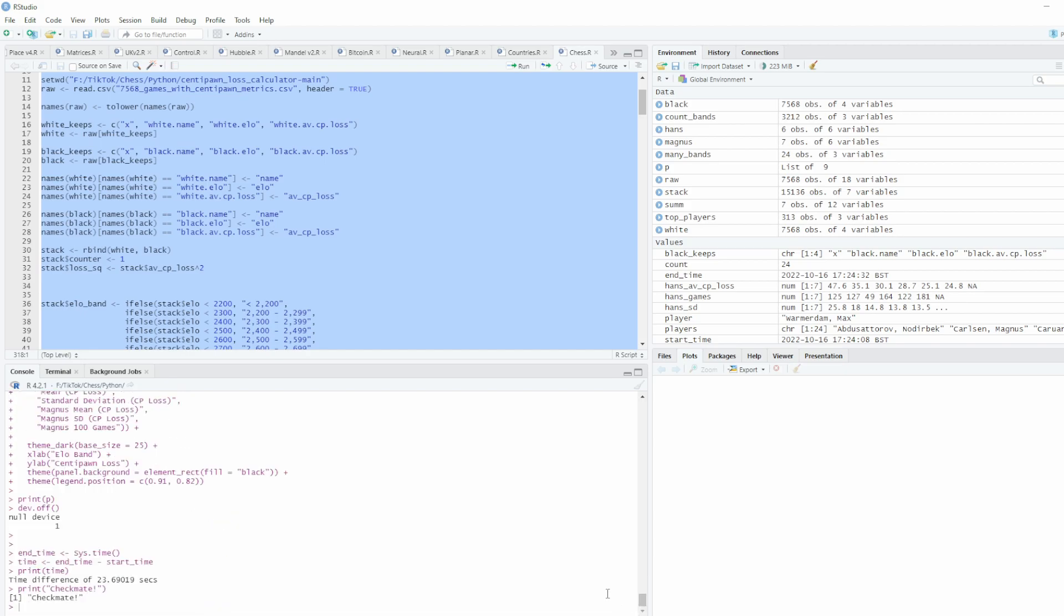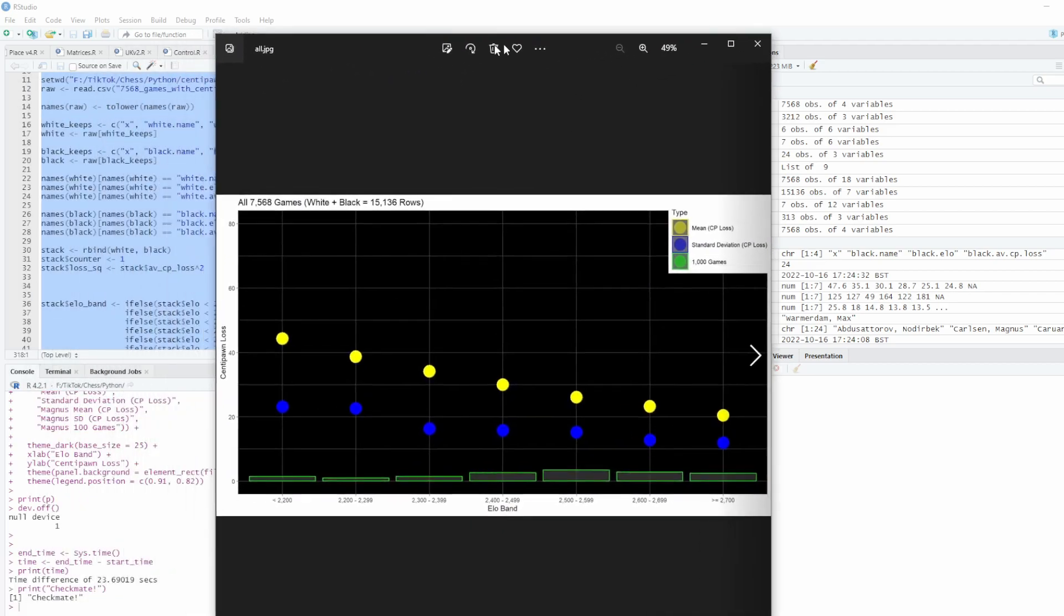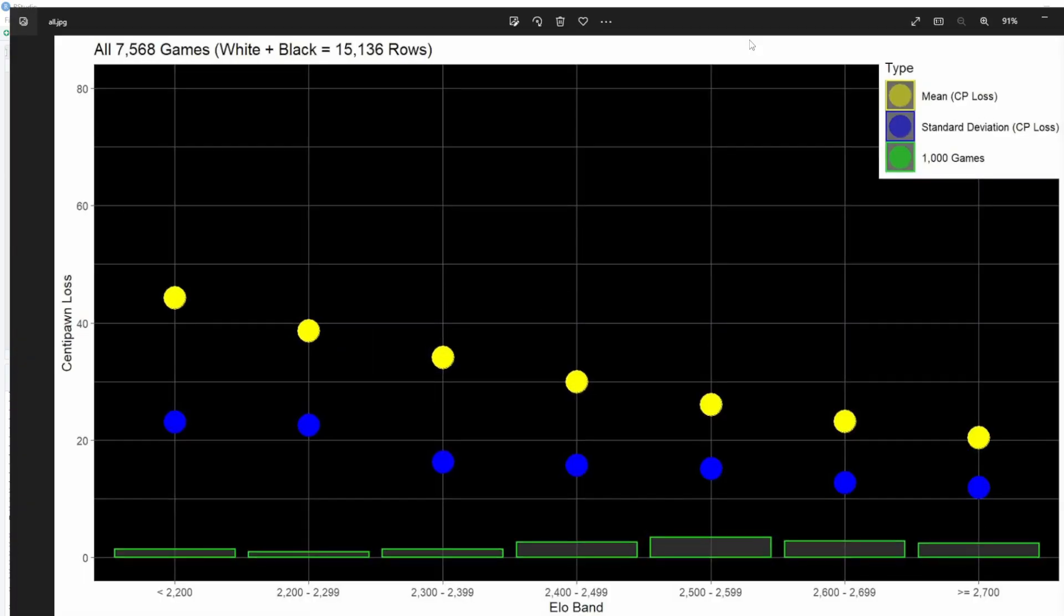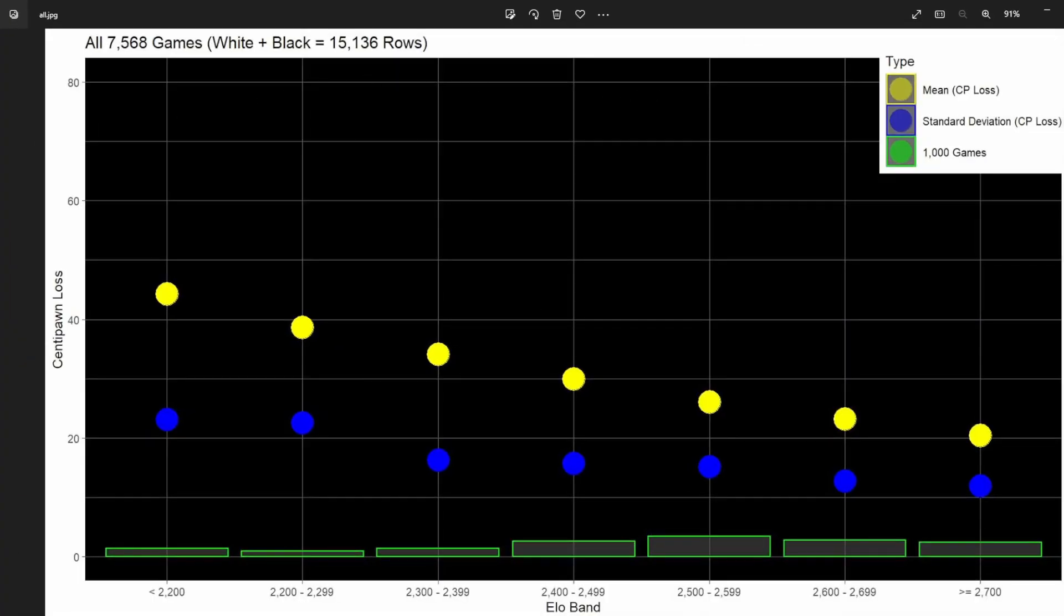The main thing—because I don't want this to be a long video—here's the main stuff. This is for all players in the data. This is the trend for centipawn loss: if you're less than 2200, it's about 45; if you're a super GM, then it's about 20. So there you go, from 45 down to 20.